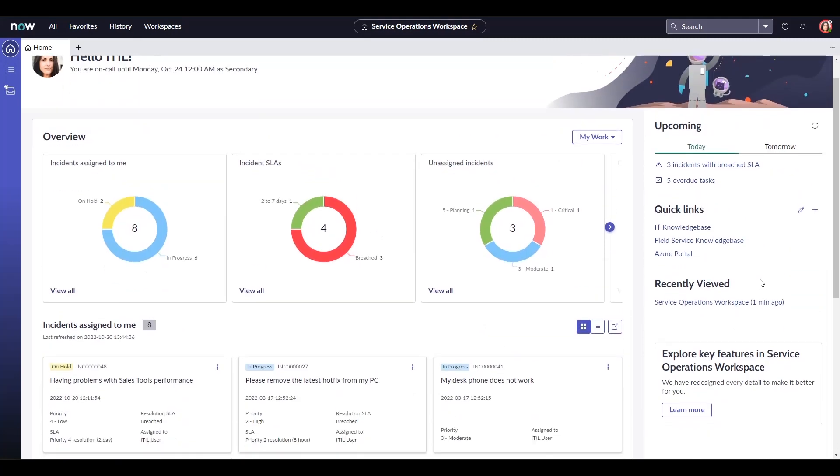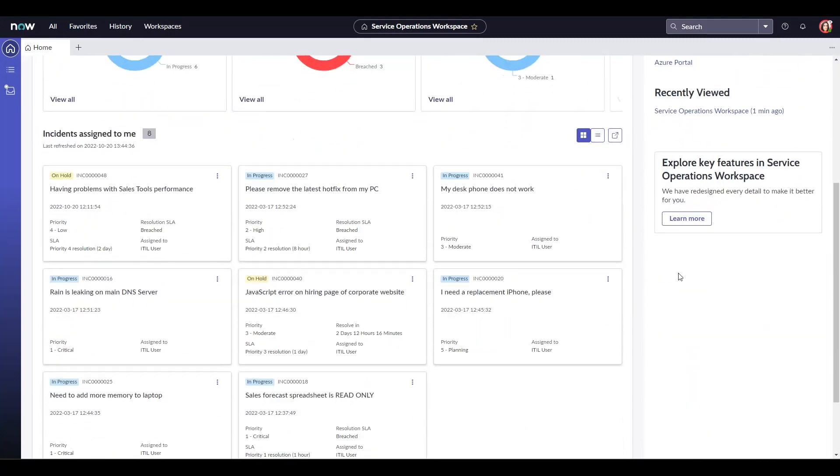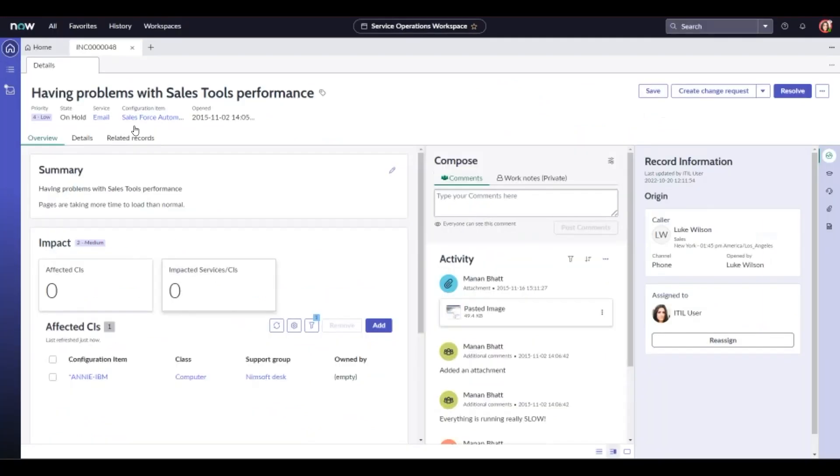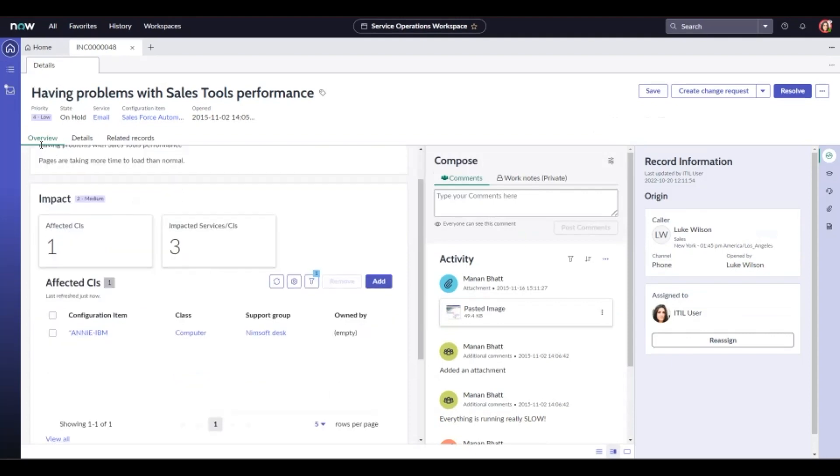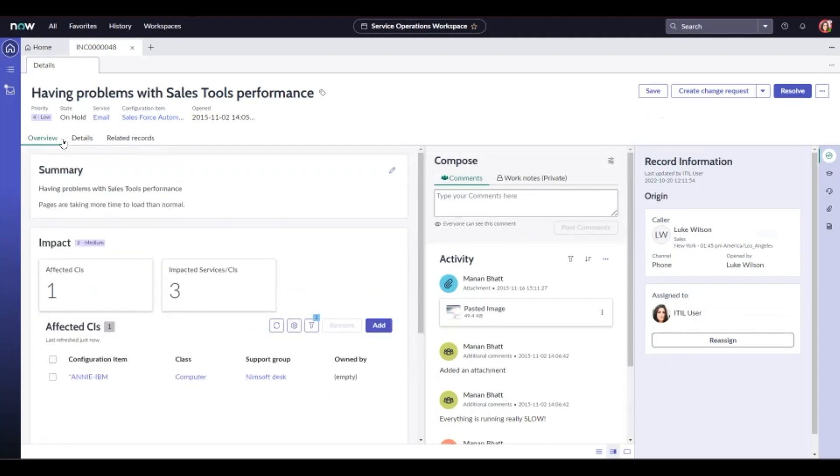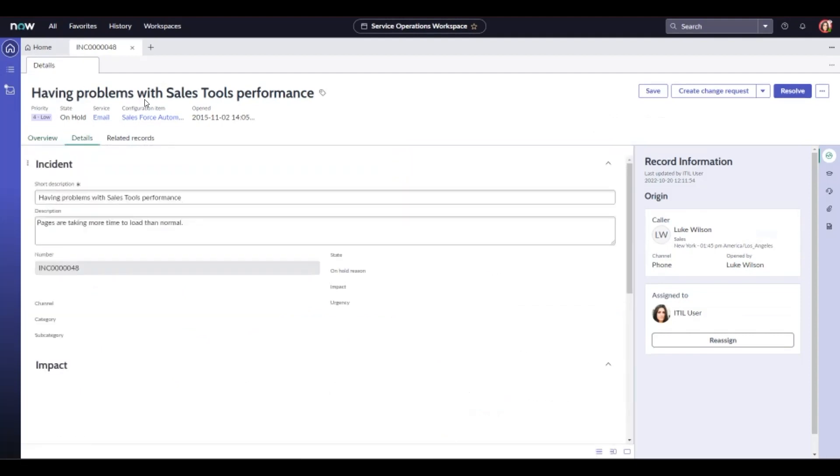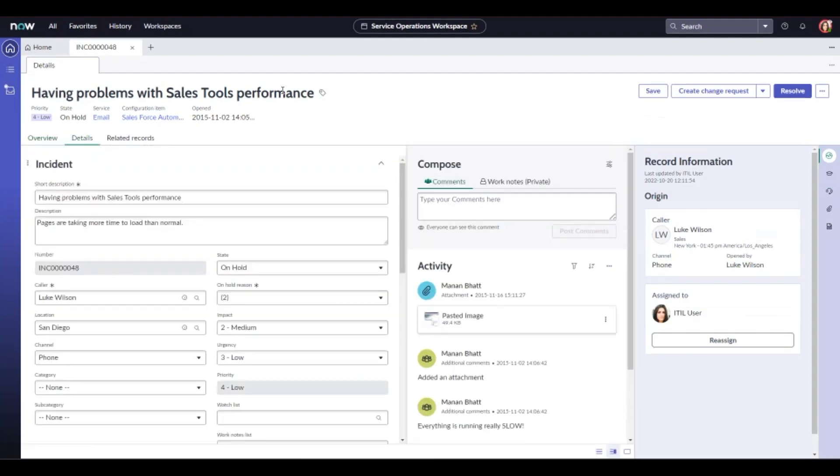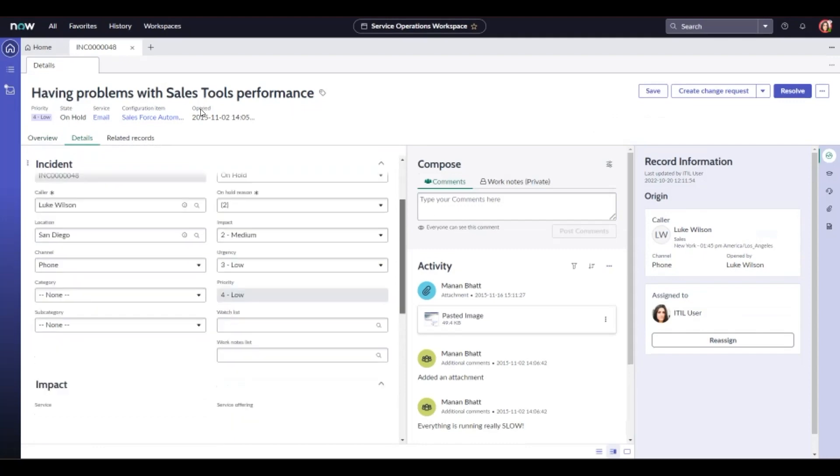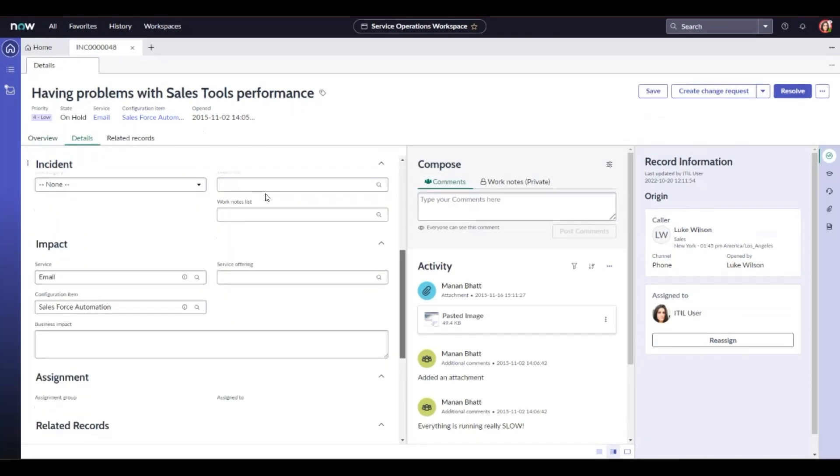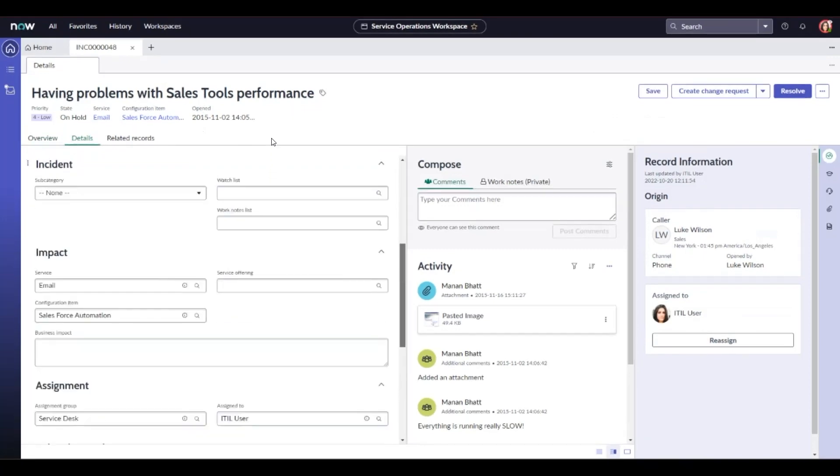Agents get to manage their incidents effectively with the contextual information and targeted actions. Let's open an incident here. We have our overview section that shows us the incident summary, its impact and if there are any CIs affected by the incident. Moving to the details tab shows us the more native incident view that agents would usually see.